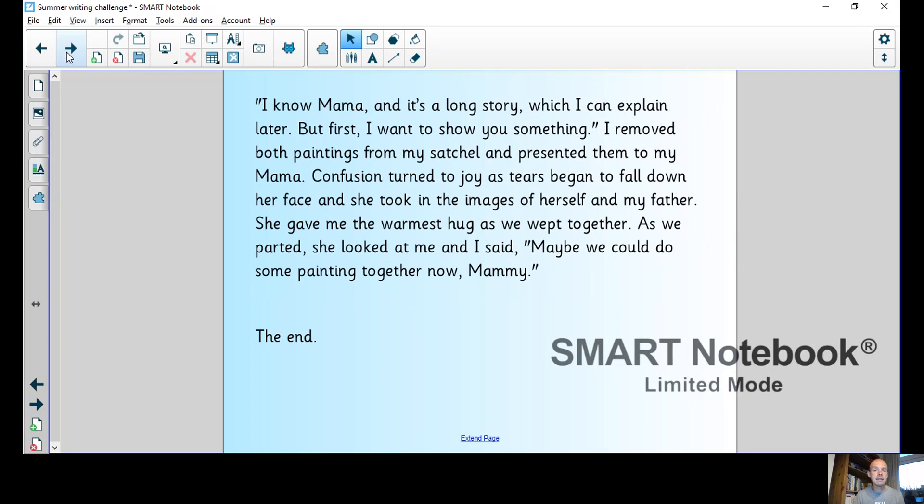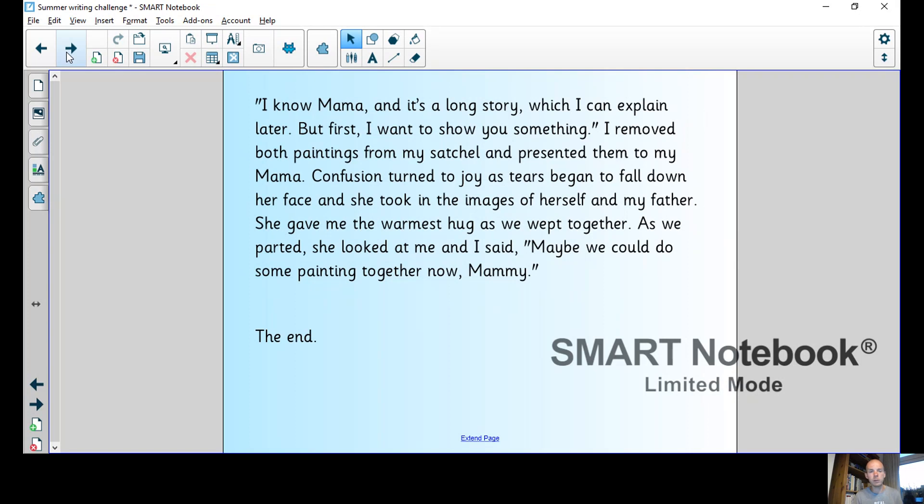I know mama, and it's a long story which I can explain later, but first I want to show you something. I removed both paintings from my satchel and presented them to my mama. Confusion turned to joy as tears began to fall down her face and she took in the images of herself and my father. She gave me the warmest hug as we wept together. As we parted she looked at me and I said, maybe we could do some painting together now, mummy. The end.